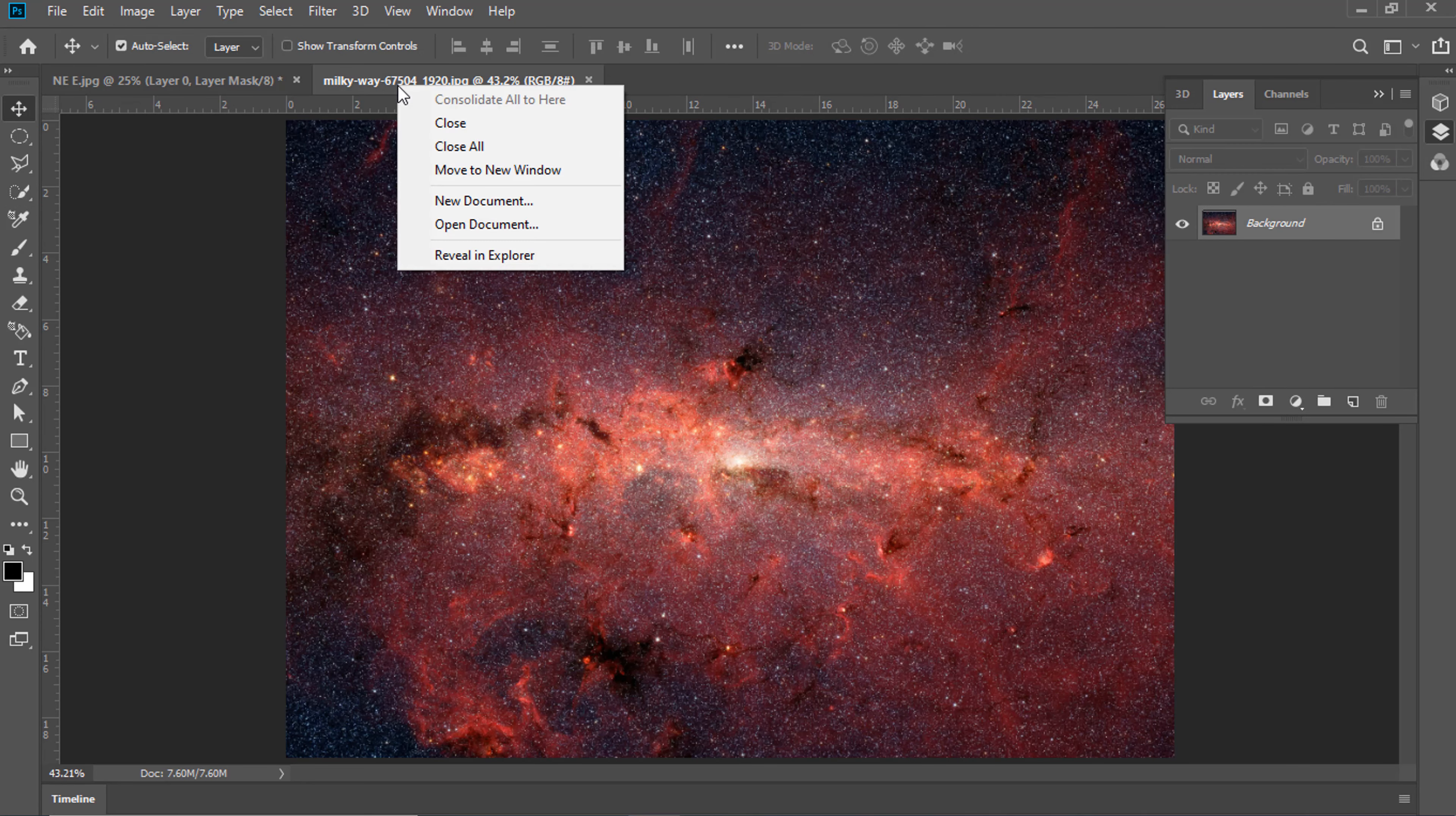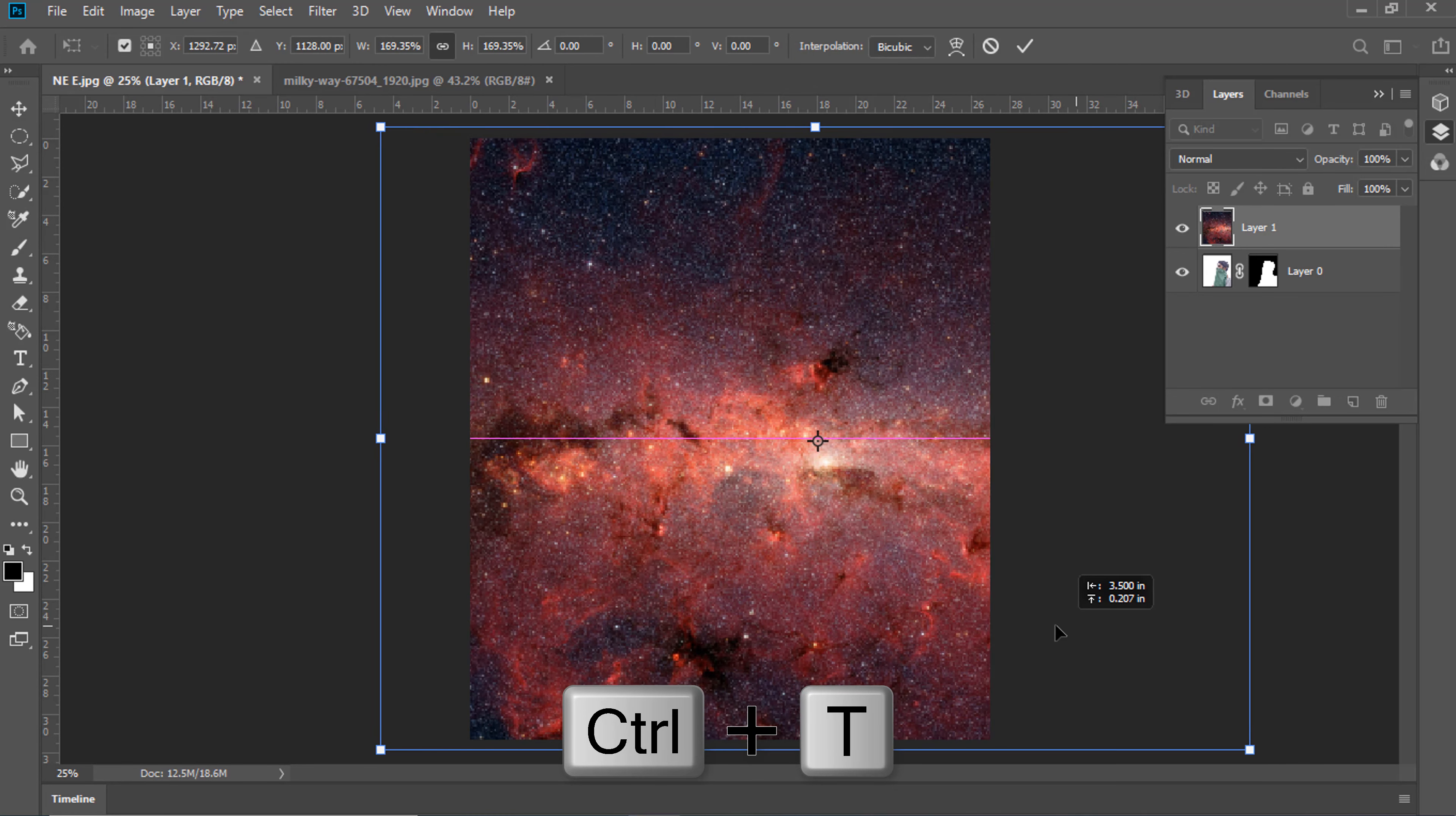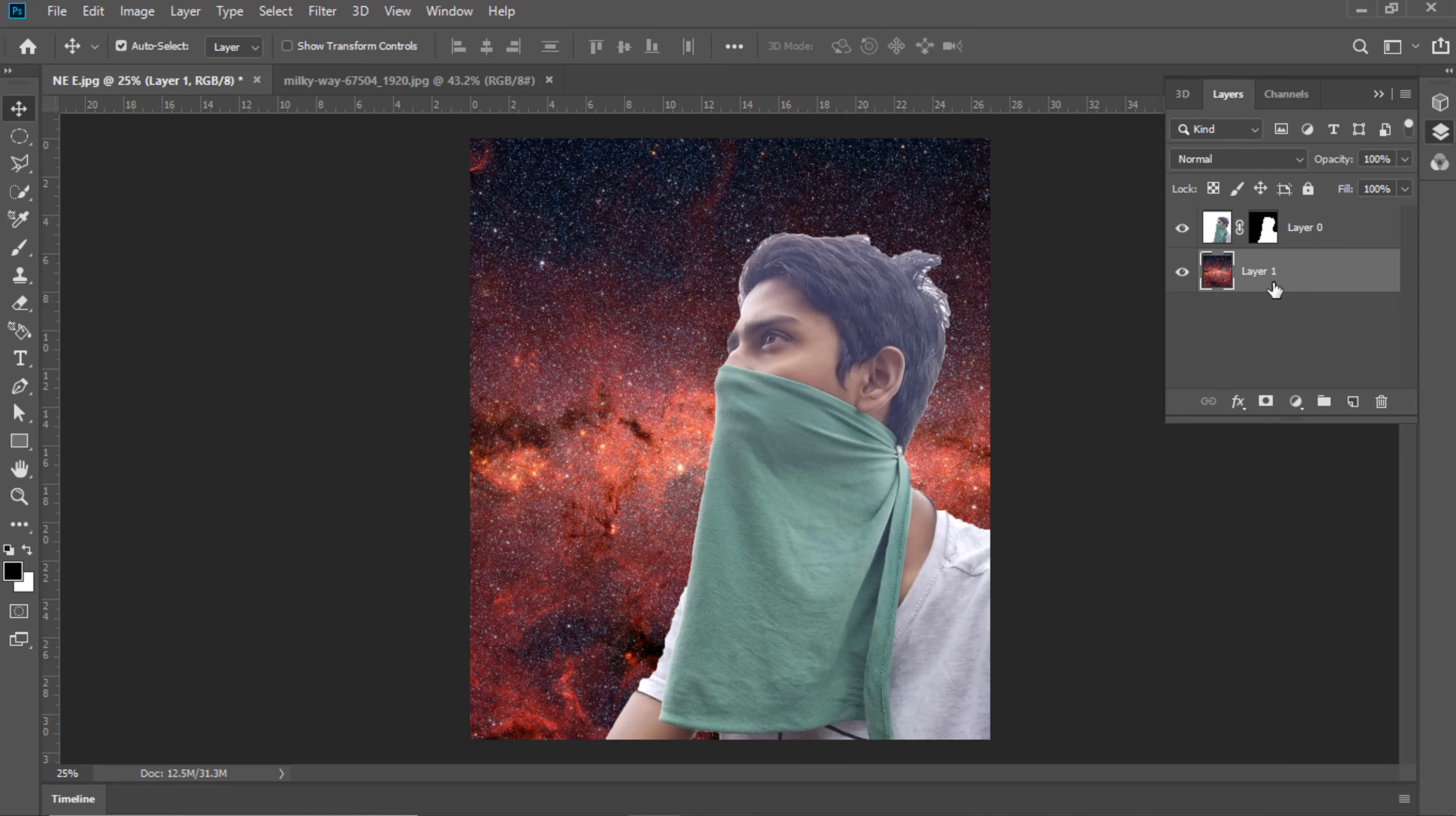Open a beautiful picture. Right Click. Move to New Window. Drag and Drop. Press Control plus T and Make it Large.